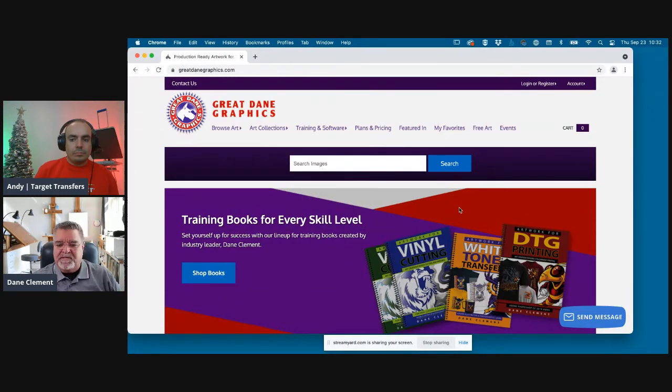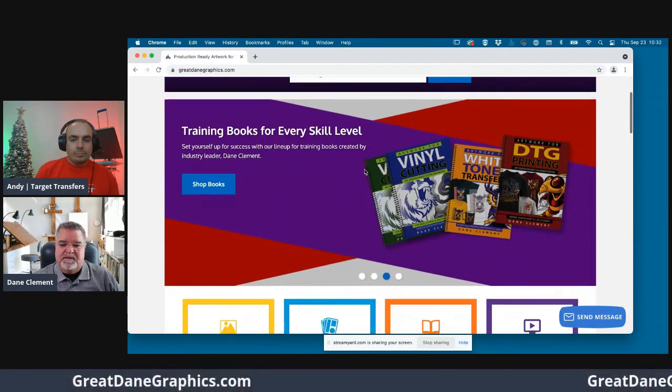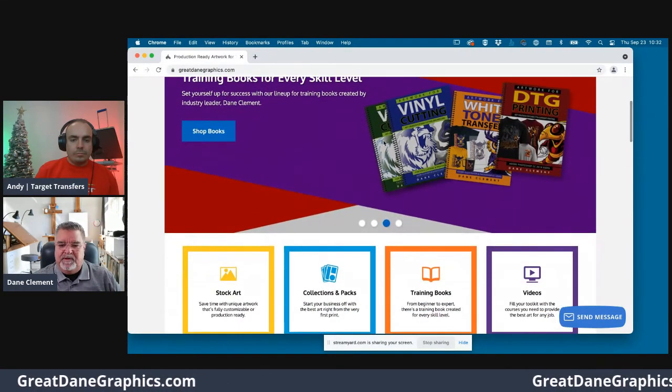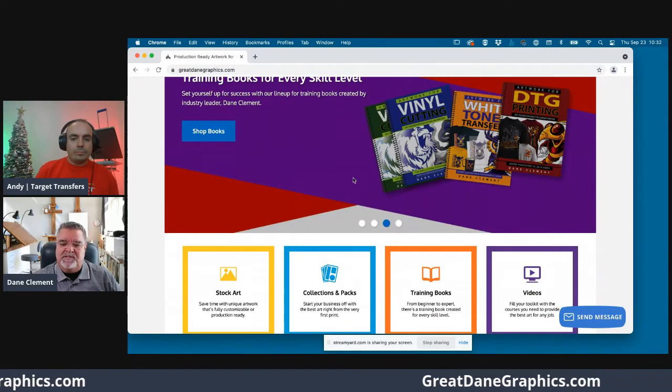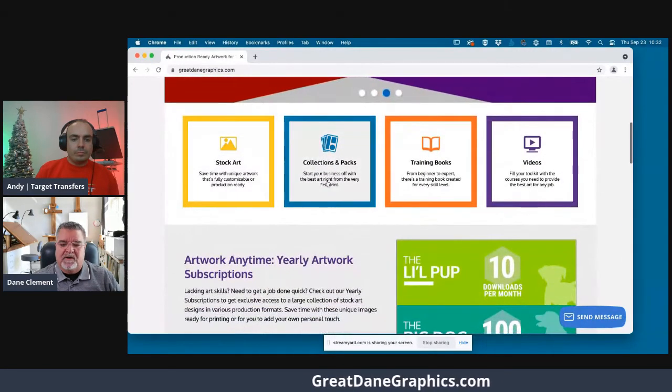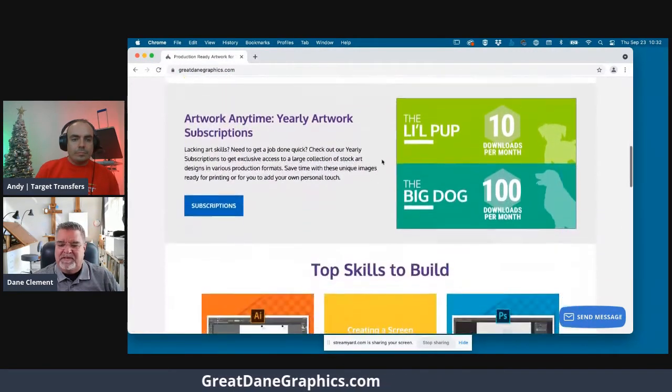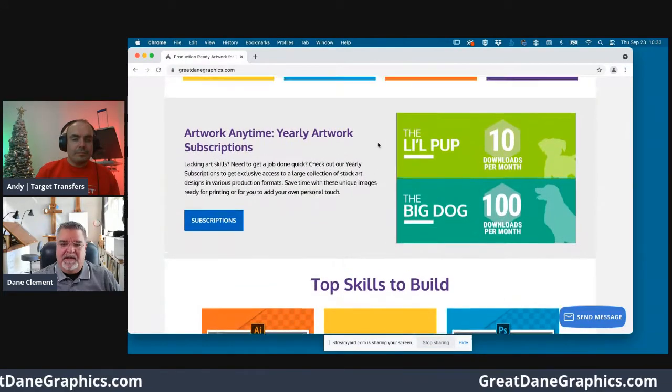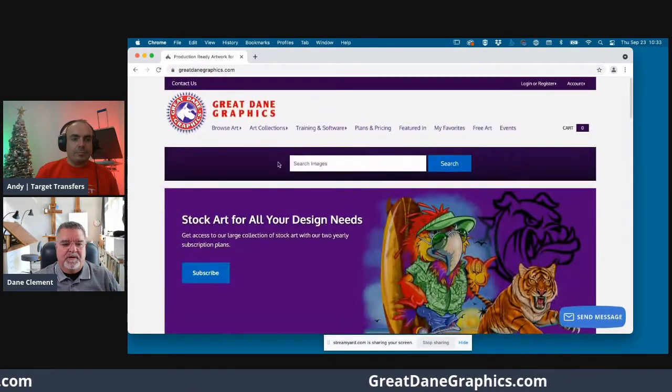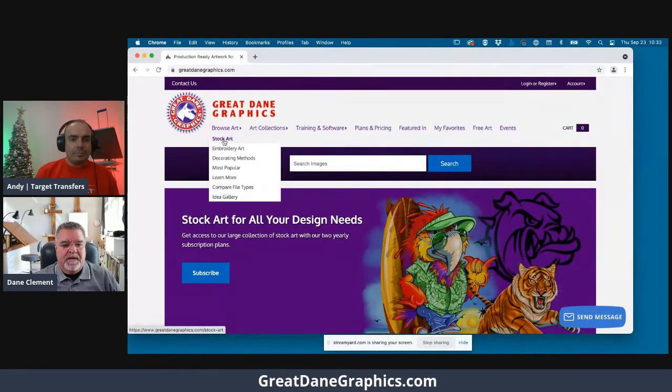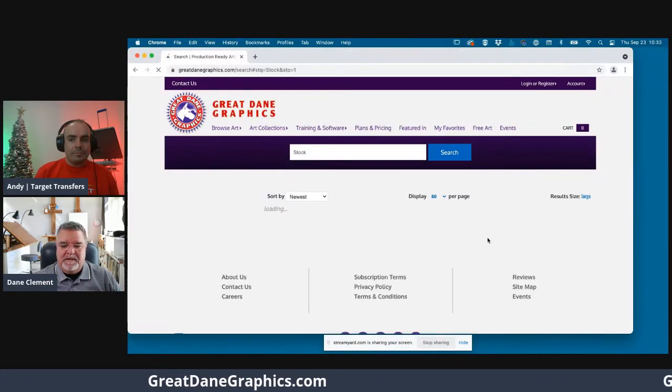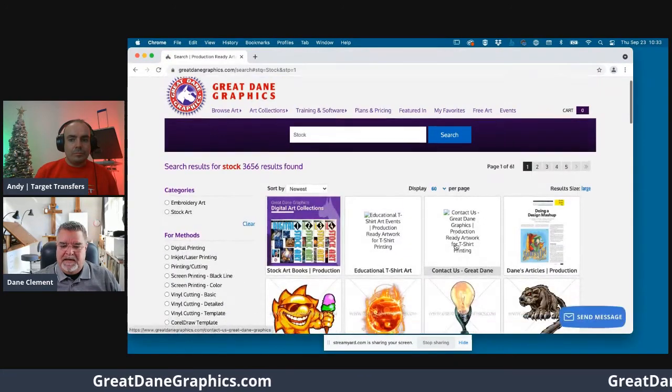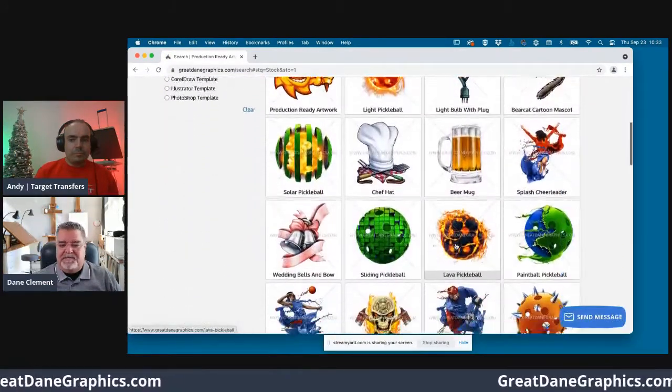If you come to our website, here's our homepage. Obviously we have training books, training videos, that sort of thing. Stock art, collection packs, training books, videos. If you come over here and go to browse art and hit the stock art button here, we'll see a whole bunch of designs. It just scrolls and scrolls forever. You can search for whatever you're looking for.